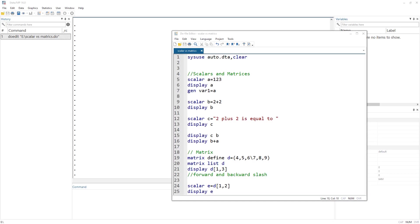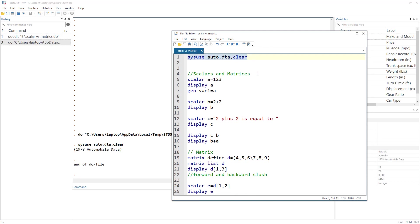Welcome to the Data Hall YouTube channel. In this video we are going to focus on scalars and matrices — what scalars are, what matrices are, how we define them, and then we are going to perform certain functions on them. Let's first load some data that we'll use throughout this video. We use 'sysuse auto.dta' and the 'clear' option means that any data already in memory will be cleared.